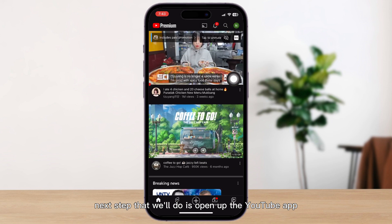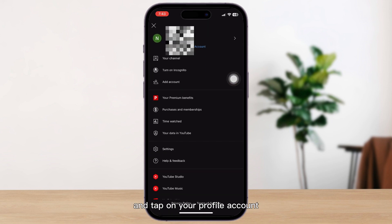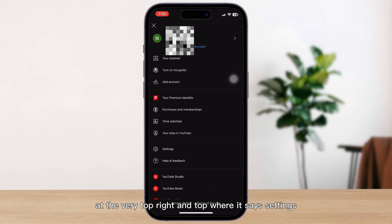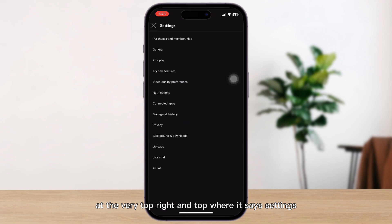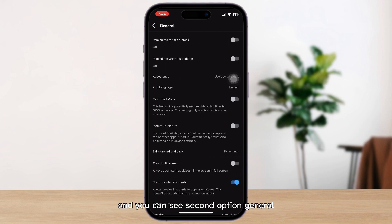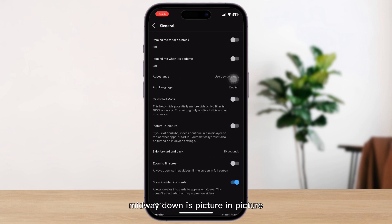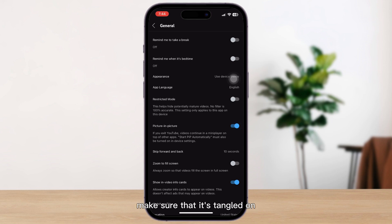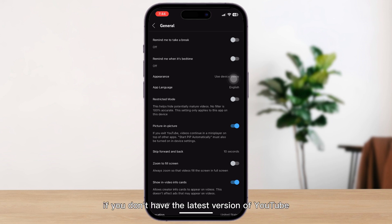Next, open up the YouTube app and tap on your profile account at the very top right. Tap where it says Settings, then the second option — General — and tap on that. Midway down you'll see Picture in Picture; make sure that it's toggled on. Keep in mind, if you don't have the latest version of YouTube, this might not show up.